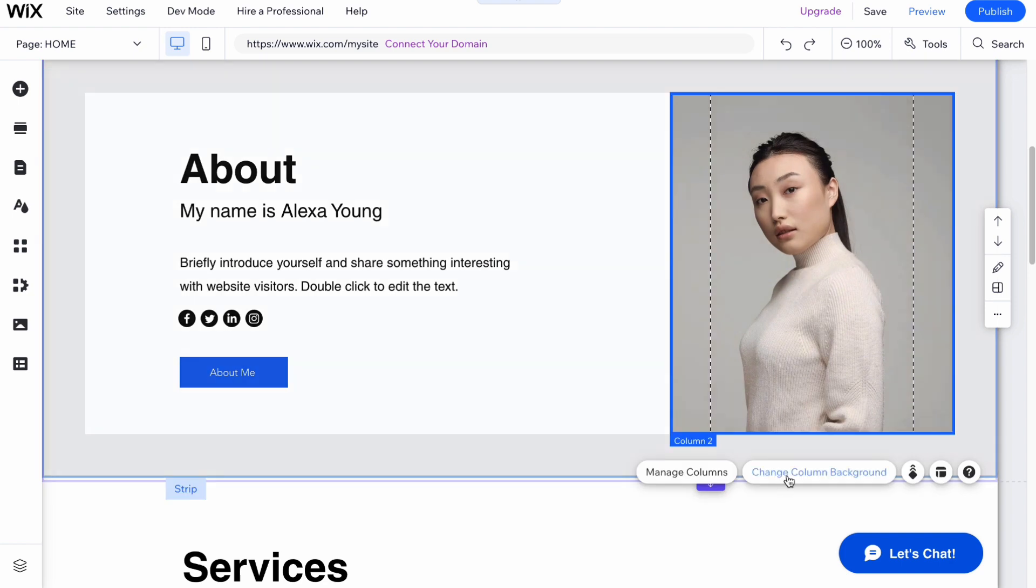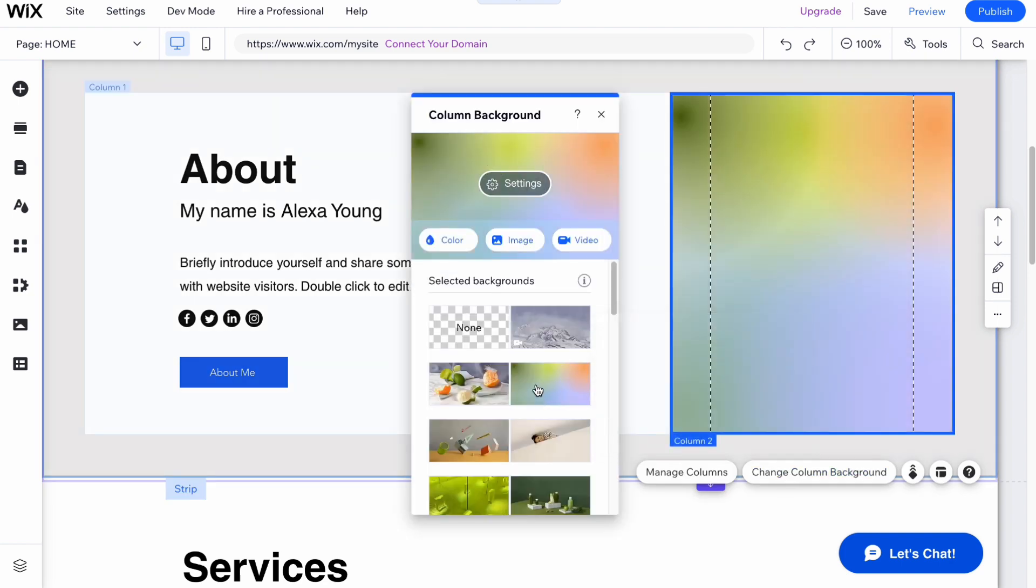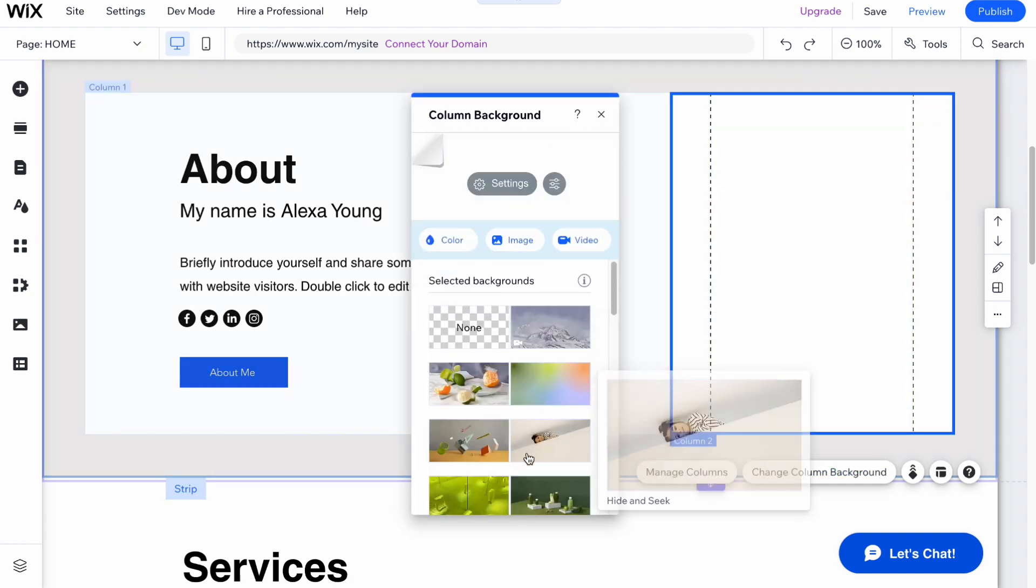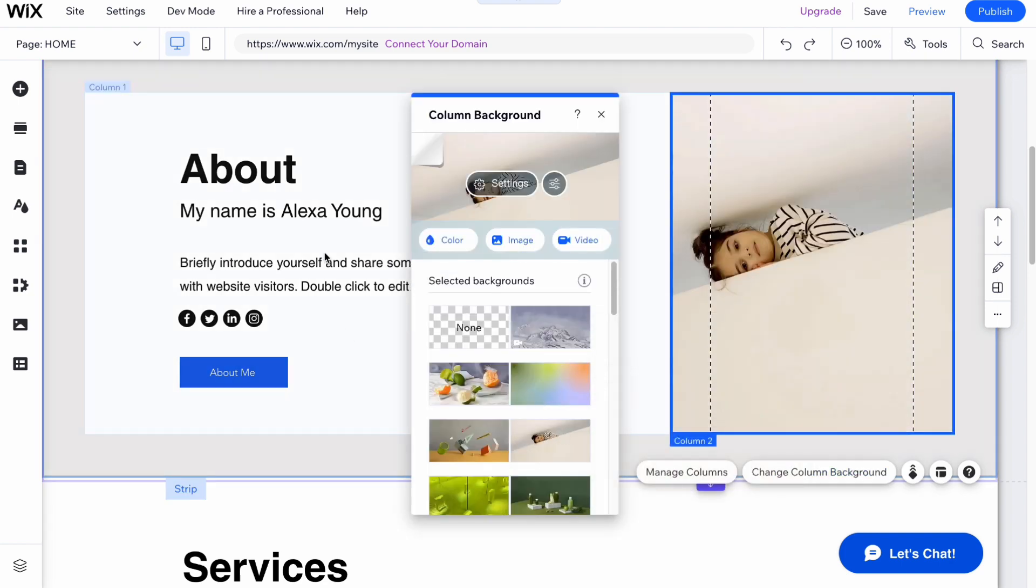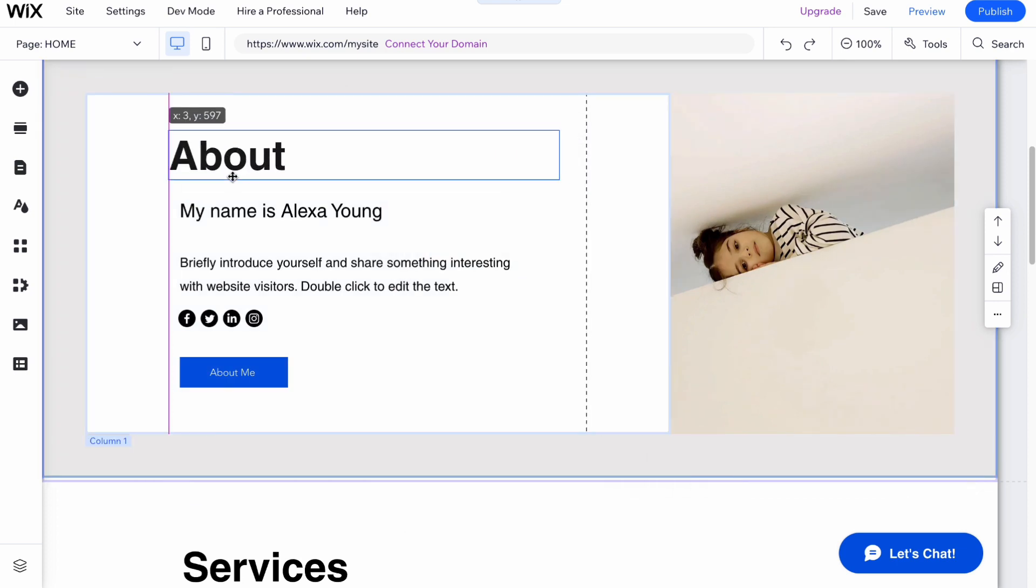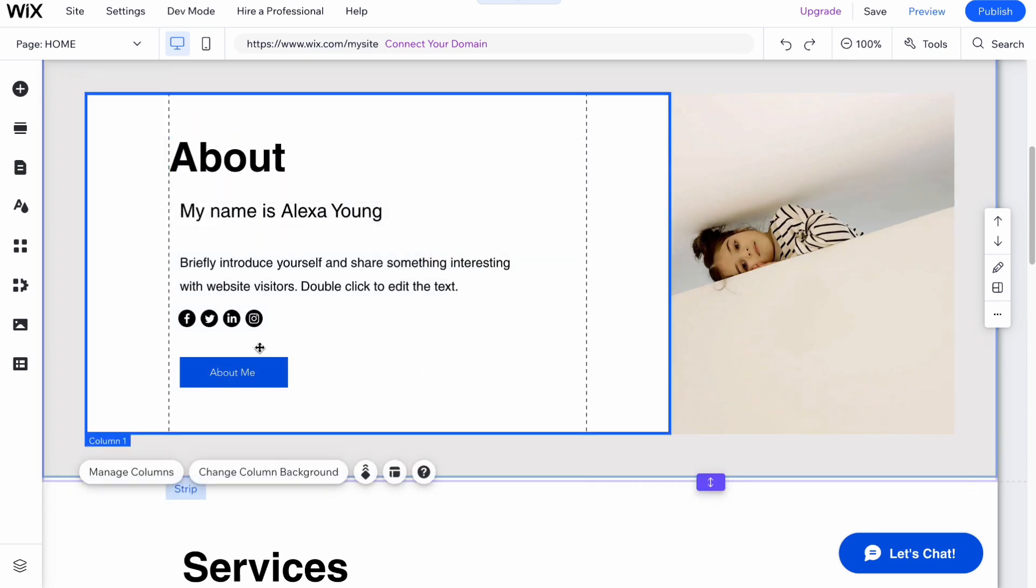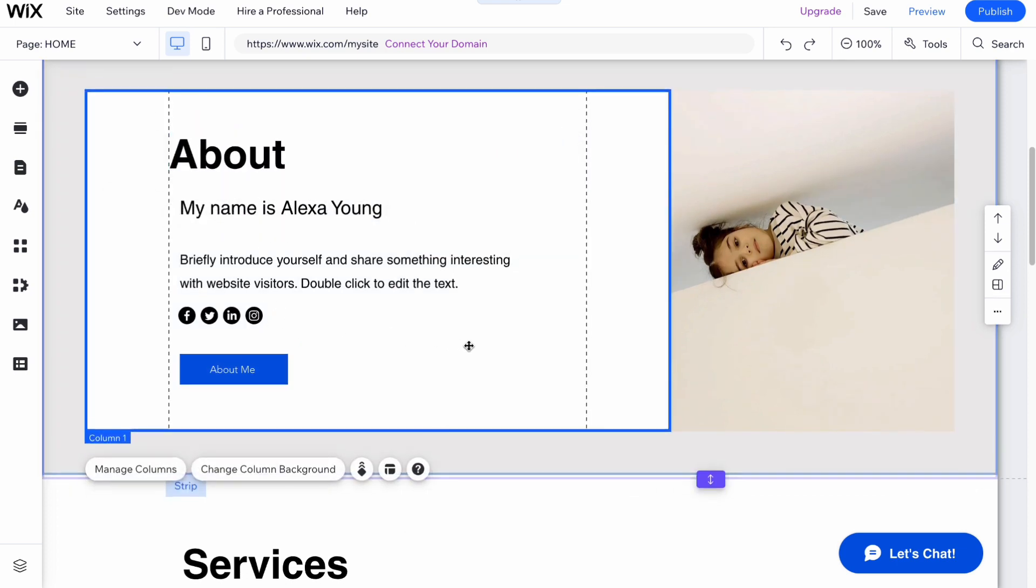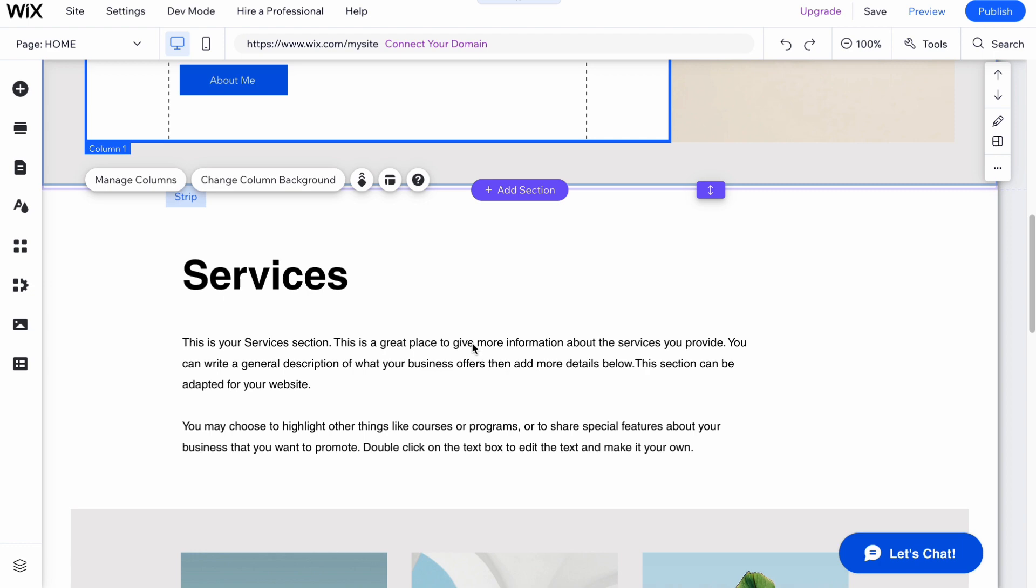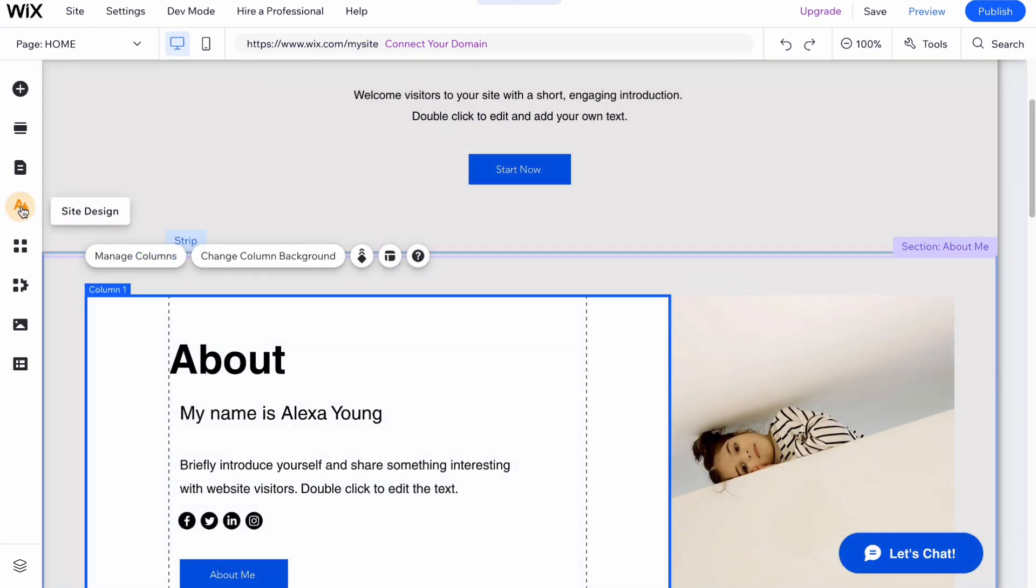We simply need to click and here click on change column background, for example, to change something, to add something. We can also use this and the same things here.